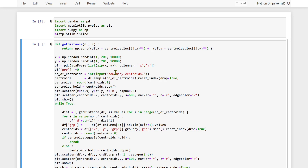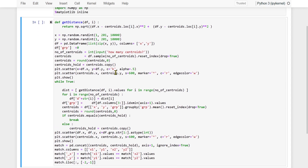Hi guys. In the previous video on K-Means, we had seen how two clusters can be created for a given data set. In this video, we will see how we can create more than two clusters. We will take input from the user and depending on the input, we will be creating clusters — it could be two, five, or six. It is pertinent to mention that we should not be creating clusters without deciding upon the optimum number of clusters for a given data set.